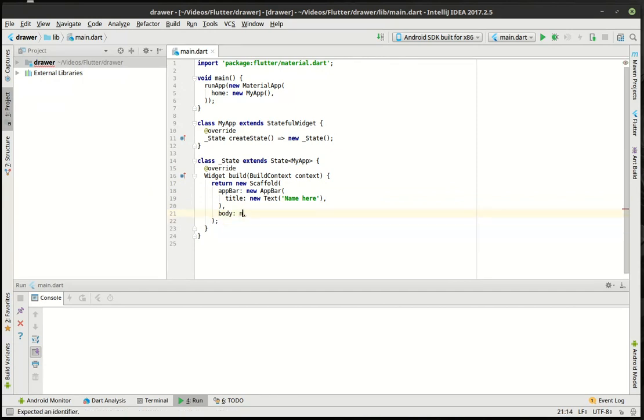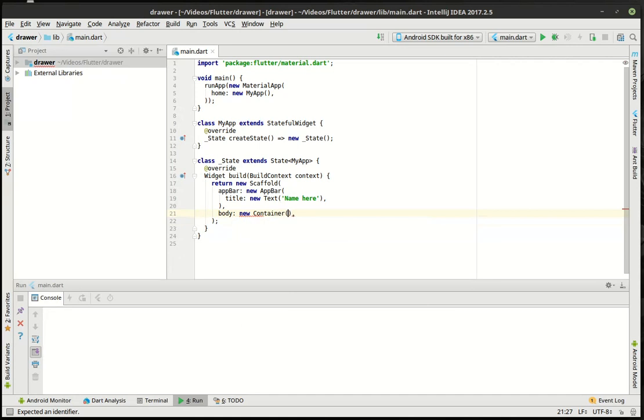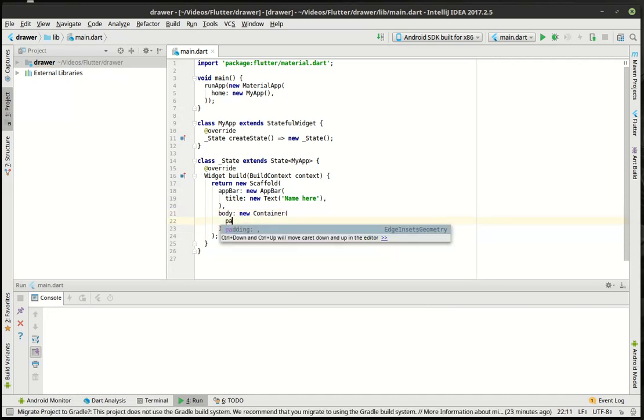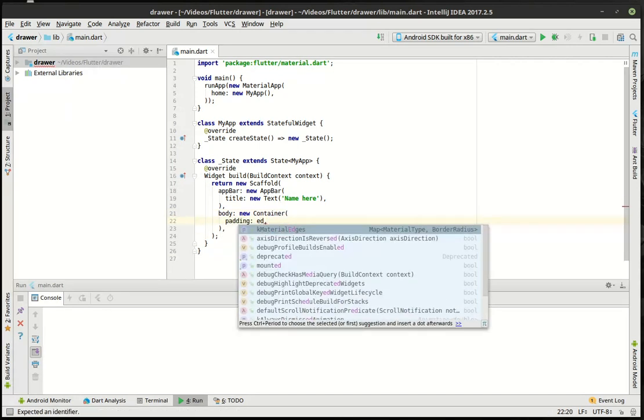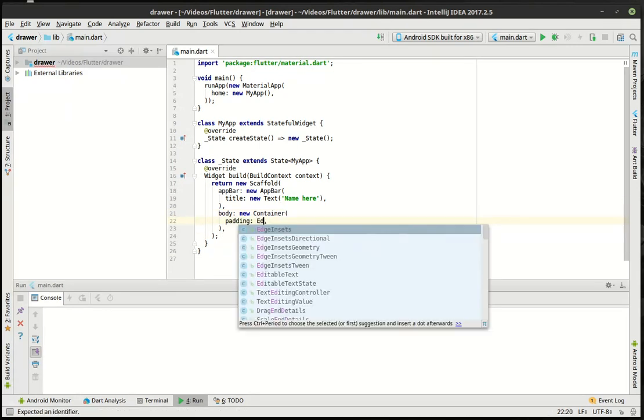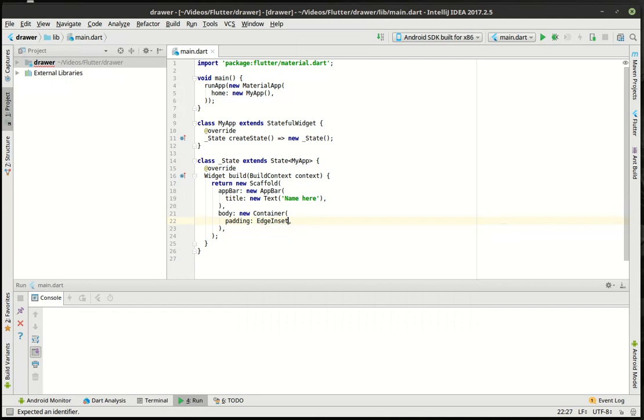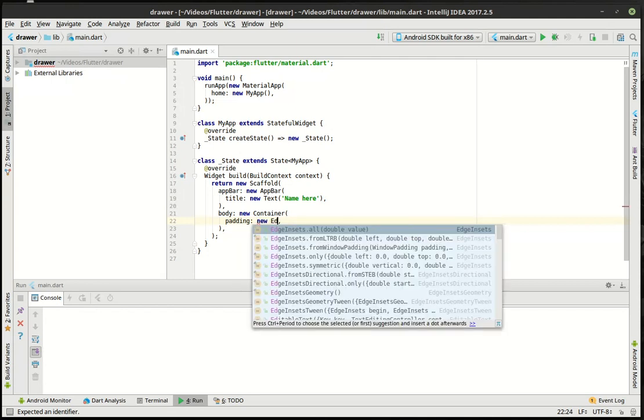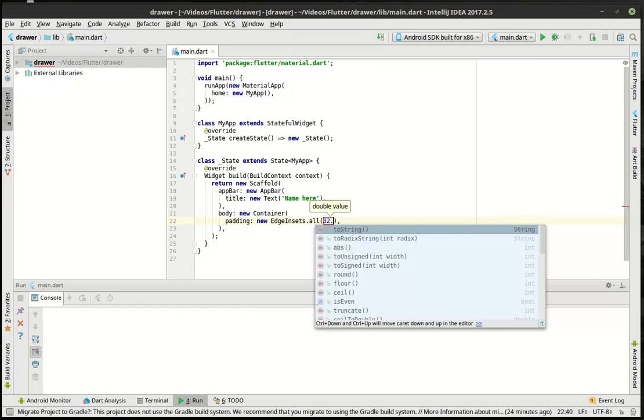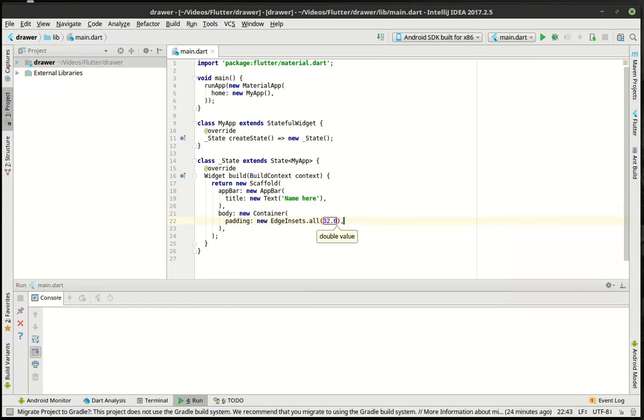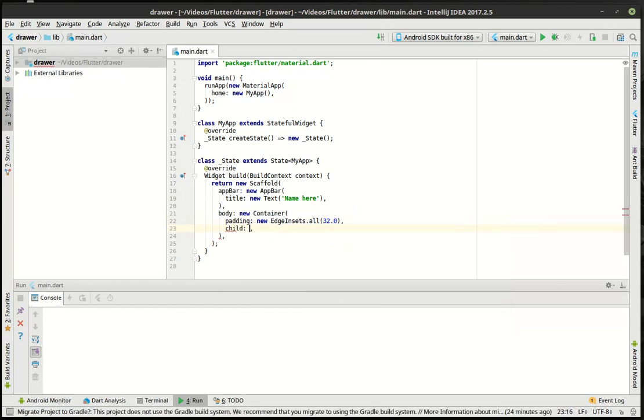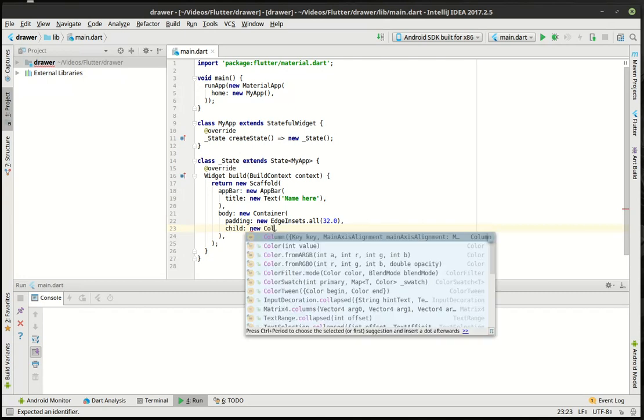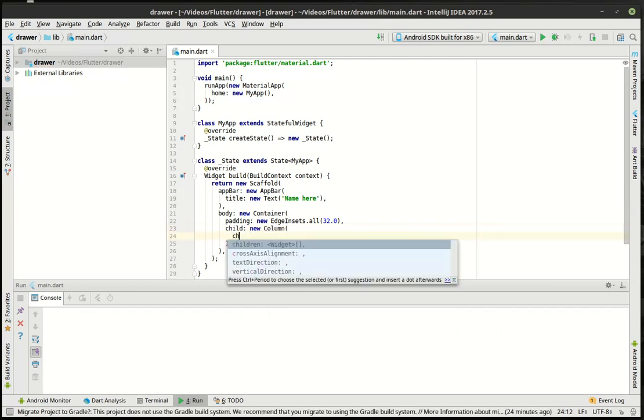Here we'll do a new container, padding edge insets. Let's do a new edge insets. Do a new column and children.